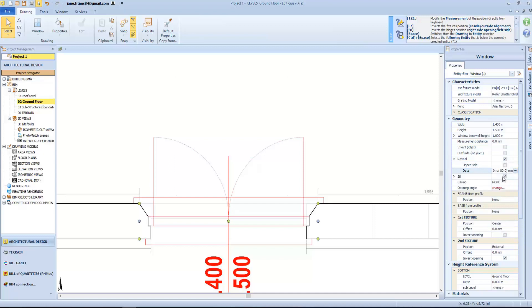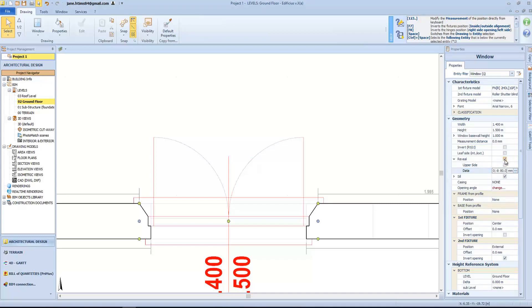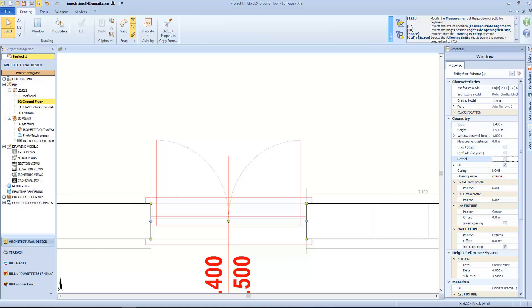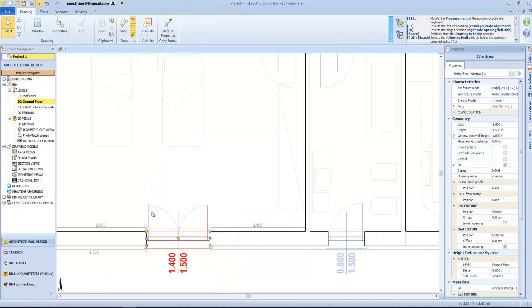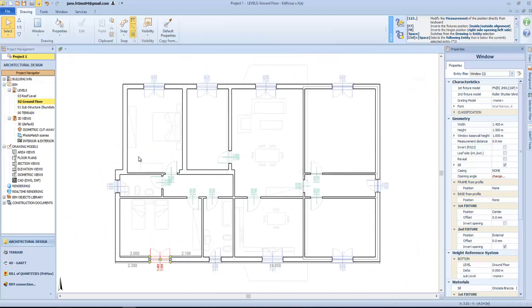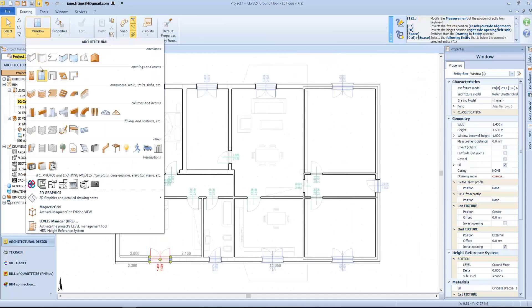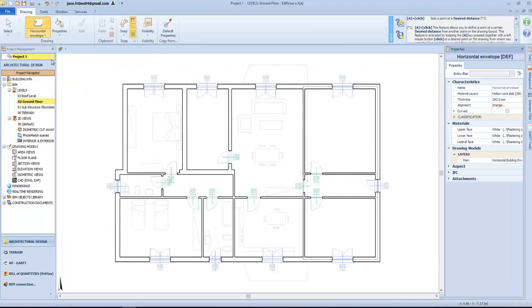Let's now move on, and see how to define the horizontal envelope of our building. Selecting the horizontal envelope object, we have the properties relating to its material layer composition, its thickness, and alignment axis.